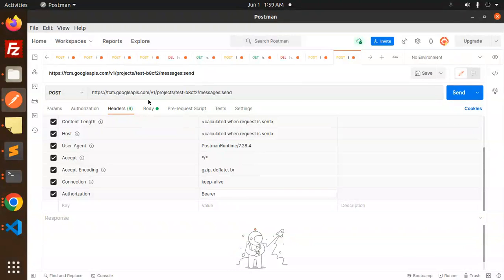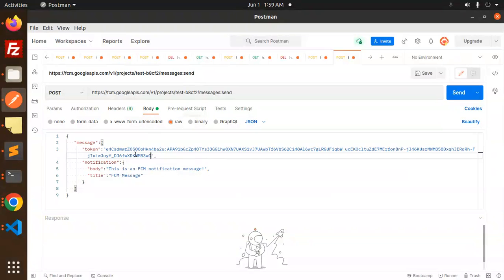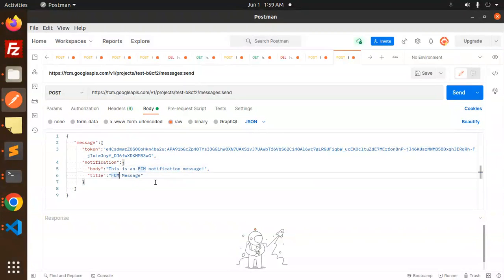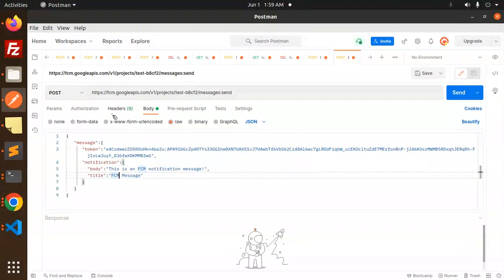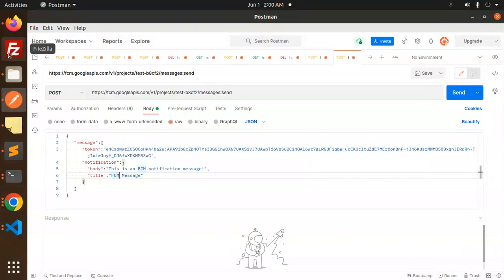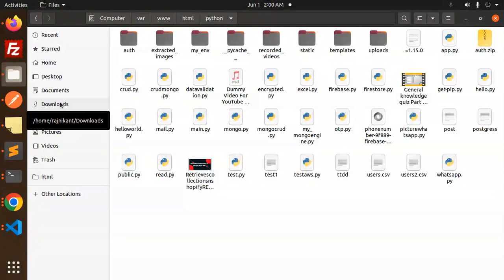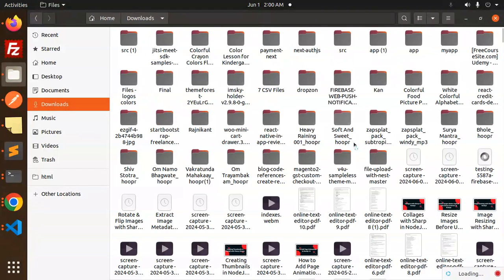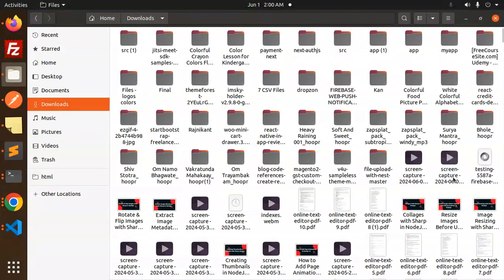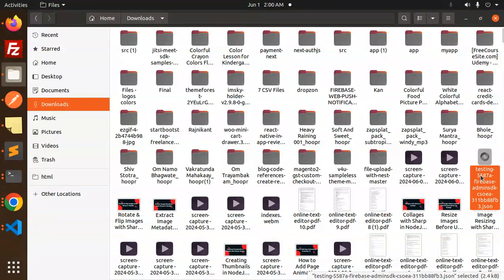going to generate this in this video. This is our body where we have a token and we have a notification. So let's generate the access token. Here we go with Python. First of all, we require the service account. In the docs, in the downloads, we have this service account, so let's copy and paste this.